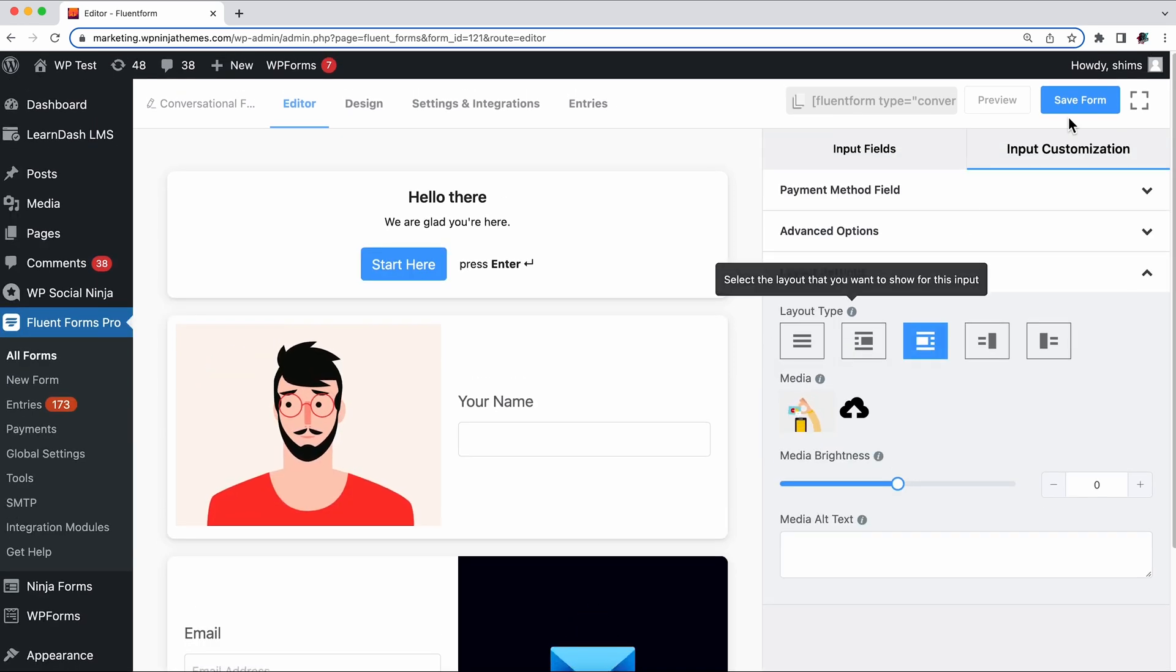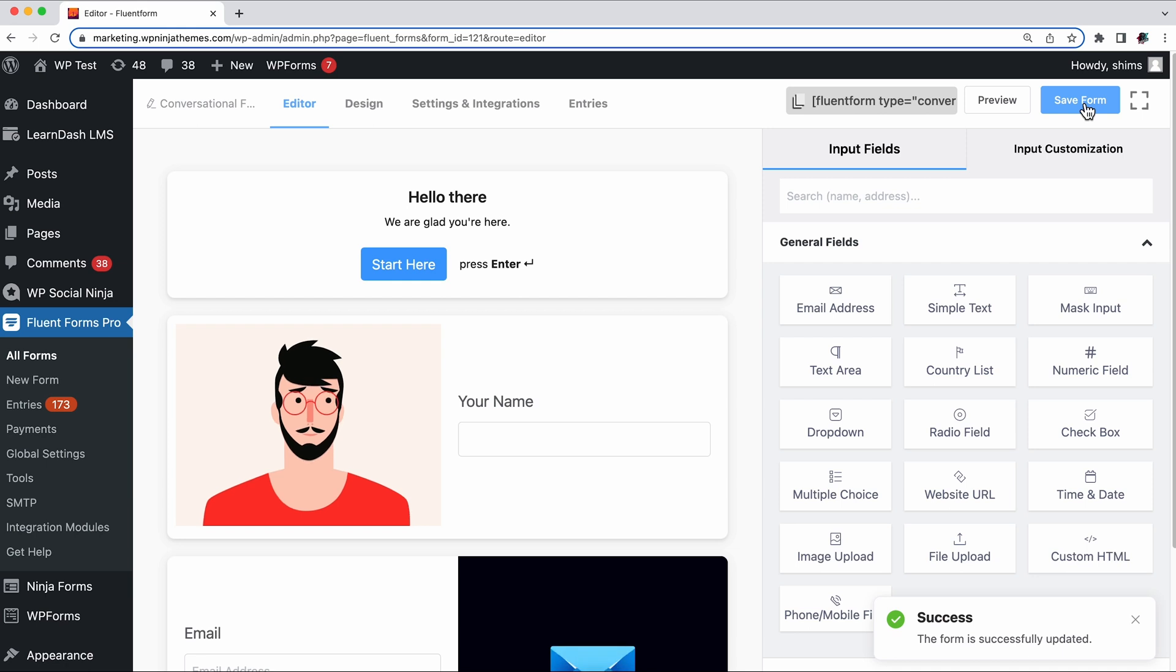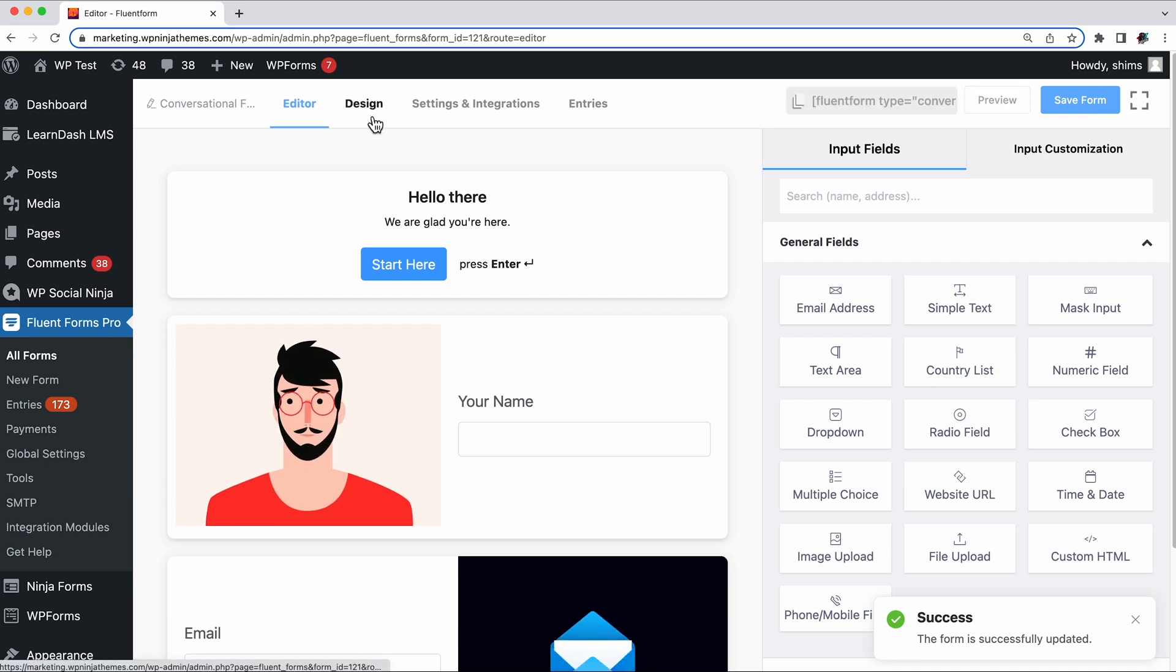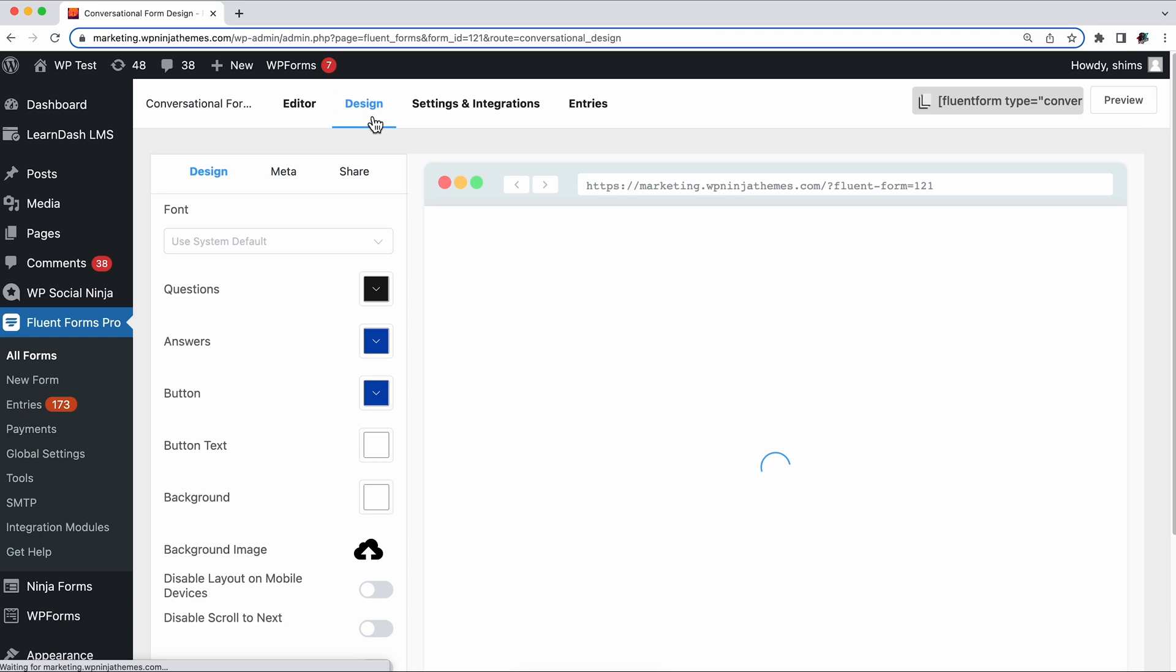Designing your form is where you're gonna have the most fun. Select the Design option from the top and you'll be redirected to a new page. Make sure you save the changes before leaving the Editor tab.